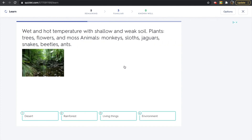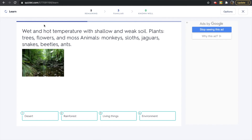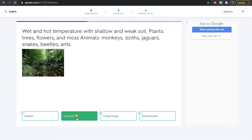Now we have our next environment. This environment has wet and hot temperature with shallow and weak soil. Plants are trees, flowers, and moss. Some animals that we find in this environment are monkeys, sloths, jaguars, snakes, beetles, and ants. What environment does this describe? Is it desert? Is it rainforest? Is it living things? Or is it environment? If you said rainforest, that is correct.